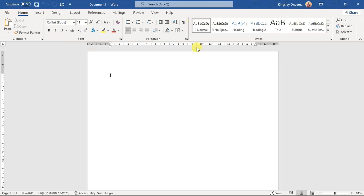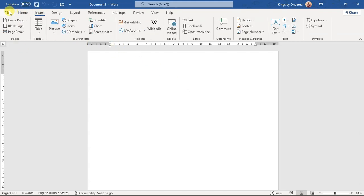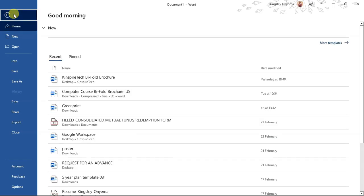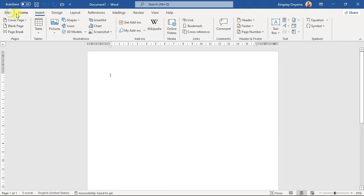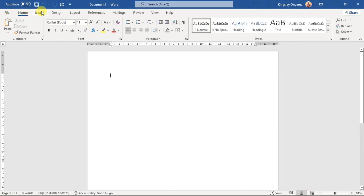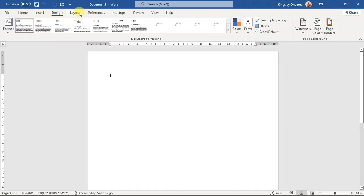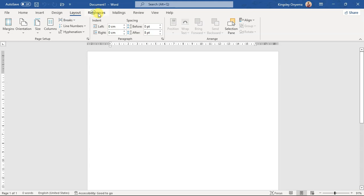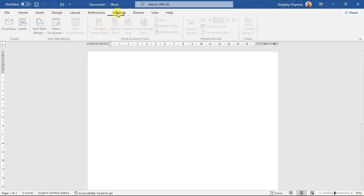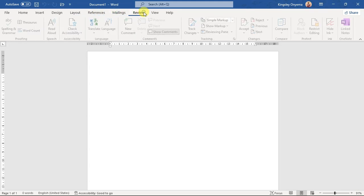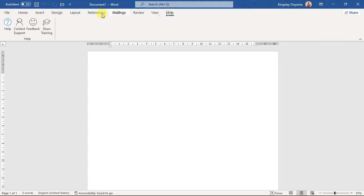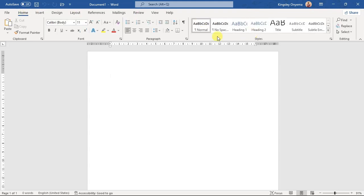Here is the Word interface. We have different tabs: the File tab, the Home tab, the Insert tab, the Design tab, and other tabs. Each tab has its own groups and options of settings you can perform within that tab.